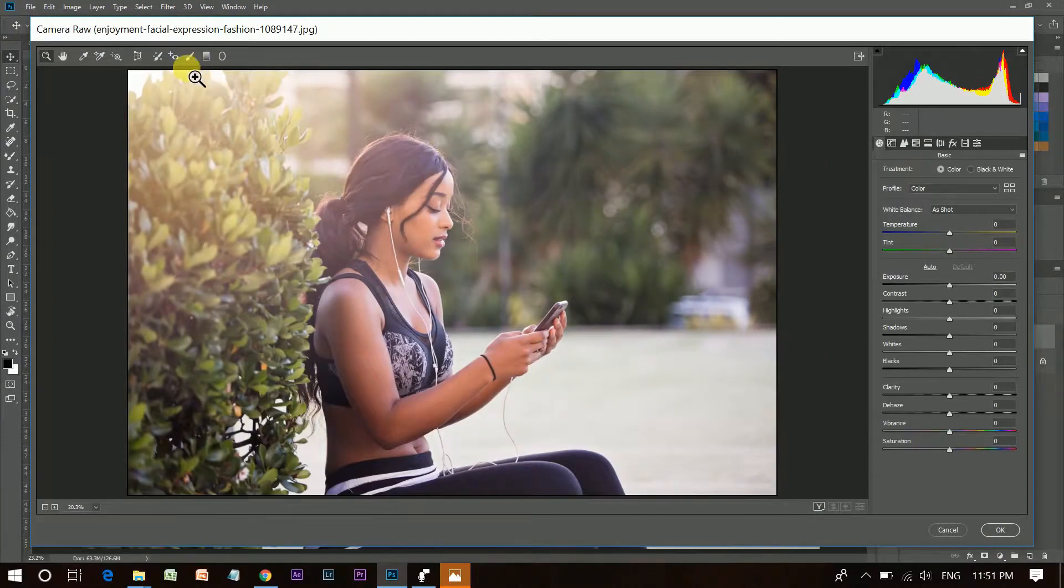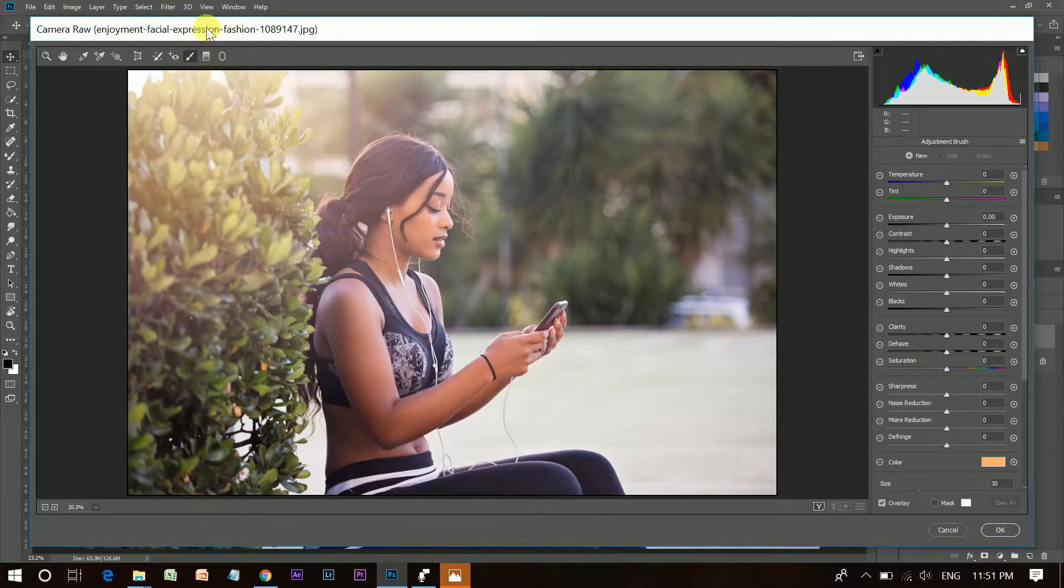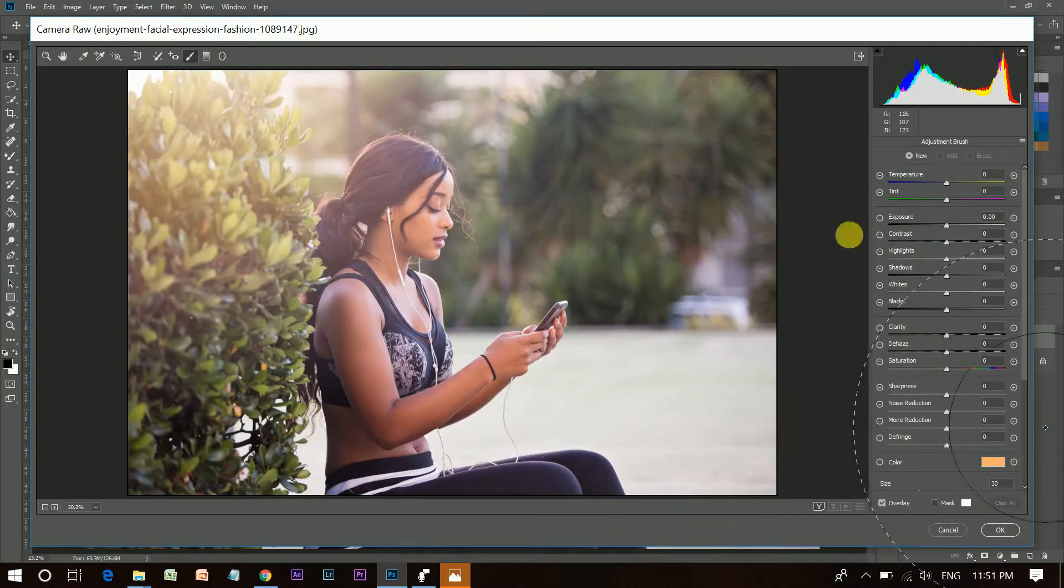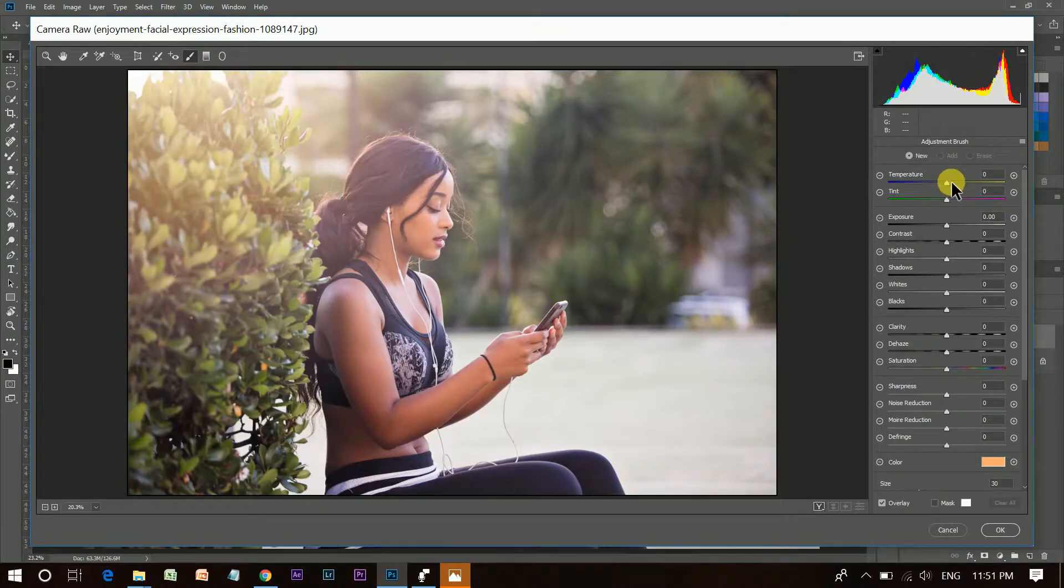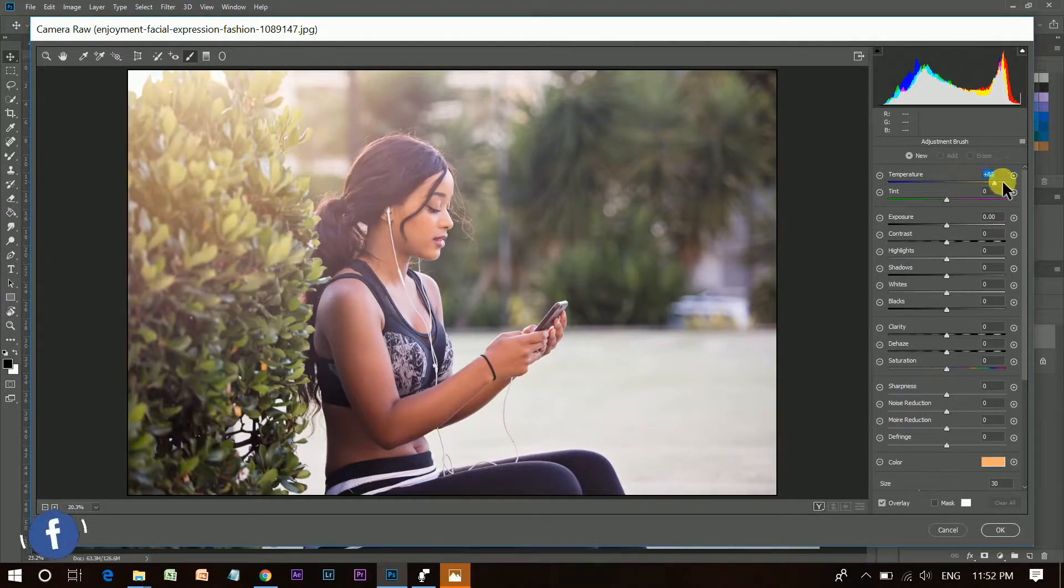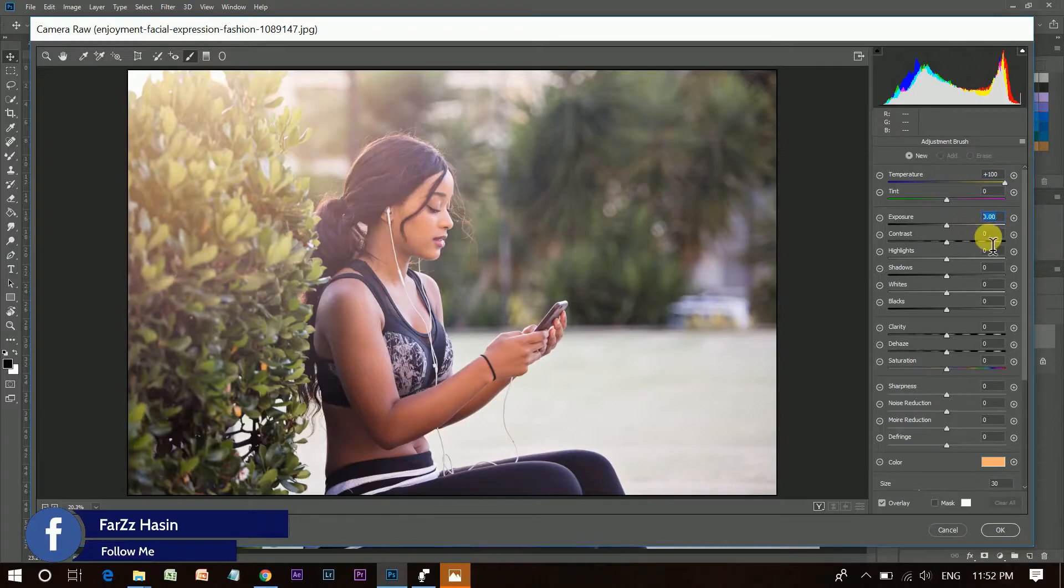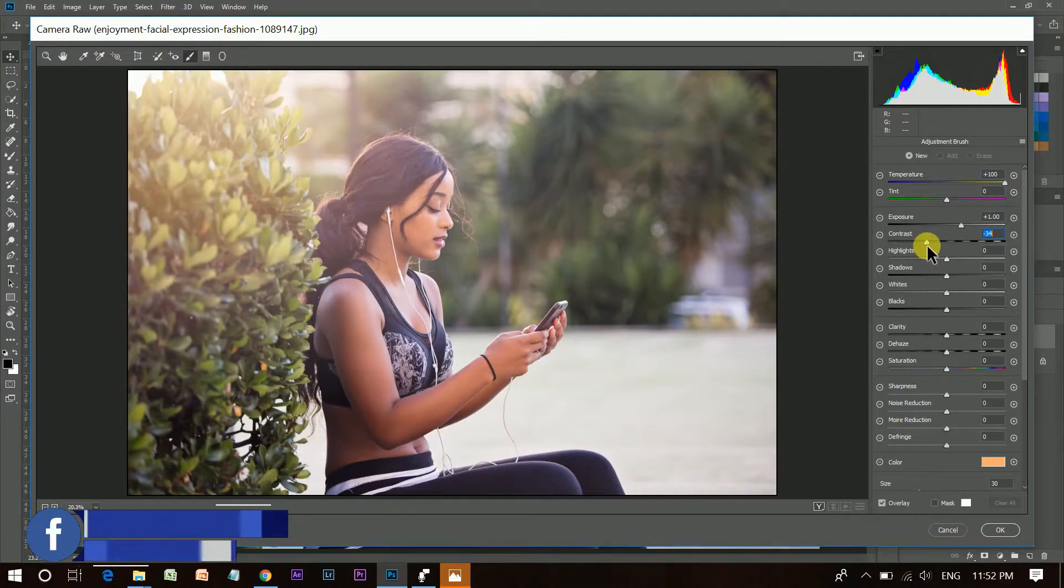I'll use the adjustment brush only. So select the adjustment brush and now, I wanna pump up the temperature to 100. And I wanna add some exposure, maybe 1 and give negative 100 on contrast.